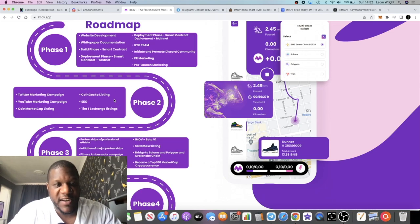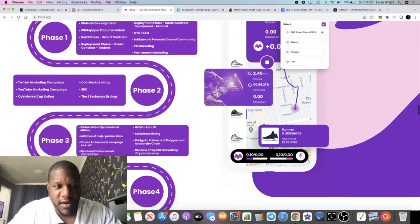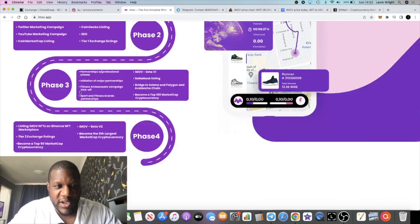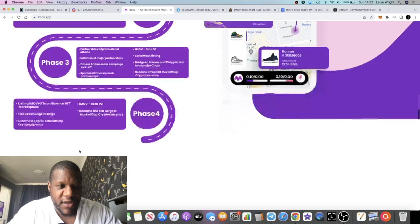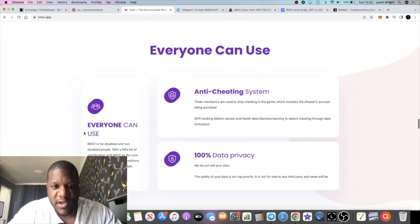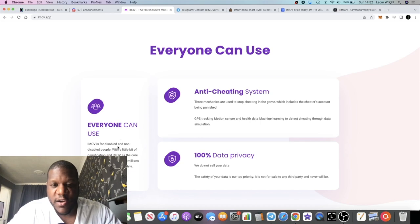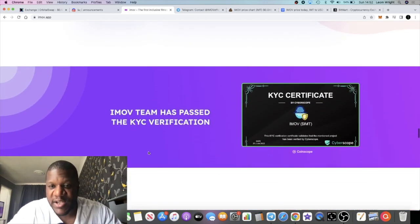They've got their deployment phase, testnet contract, testnet, Twitter marketing campaign, YouTube campaign and all that sort of stuff. Yeah, it looks pretty good on the surface guys. I wanted to put this on your radar, let you guys know what I'm thinking on this particular project.